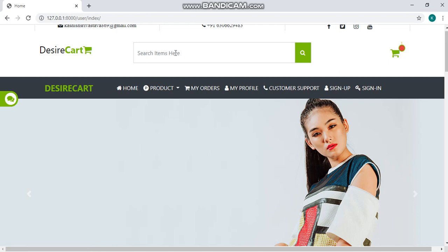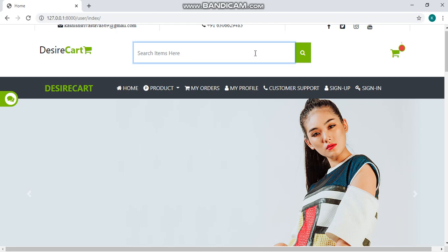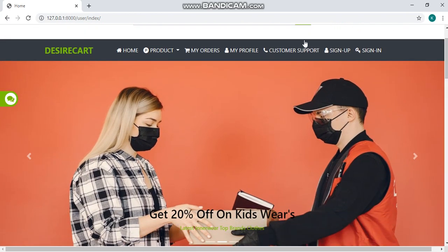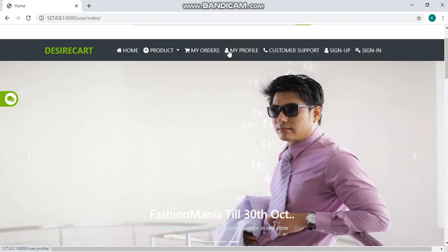We can see a search bar where you can easily find whatever you desire for. We have menu with some options here which we will discuss later in this video.